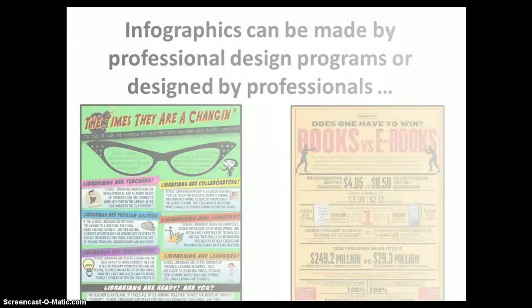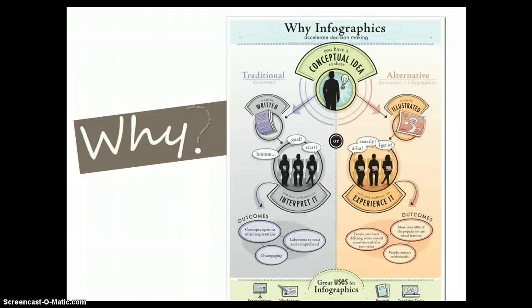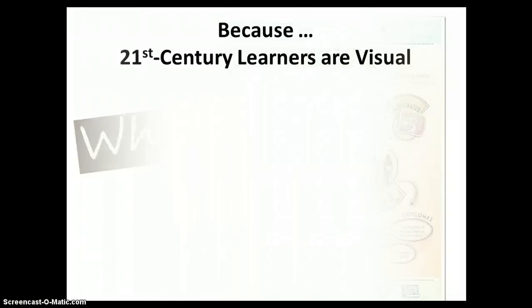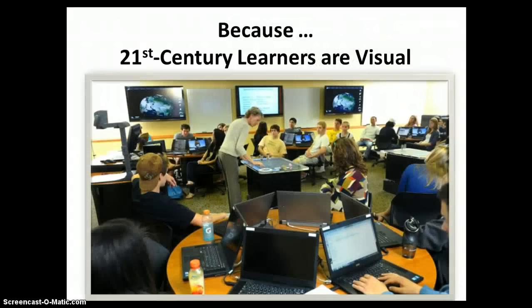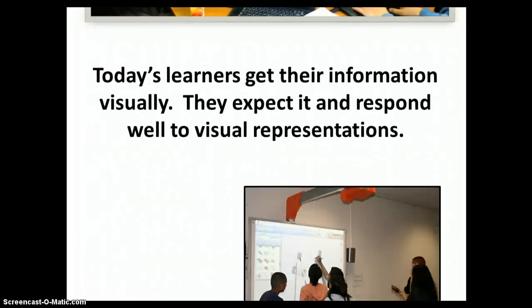So why do we use infographics? What's the big deal other than they look pretty cool? Look around you.